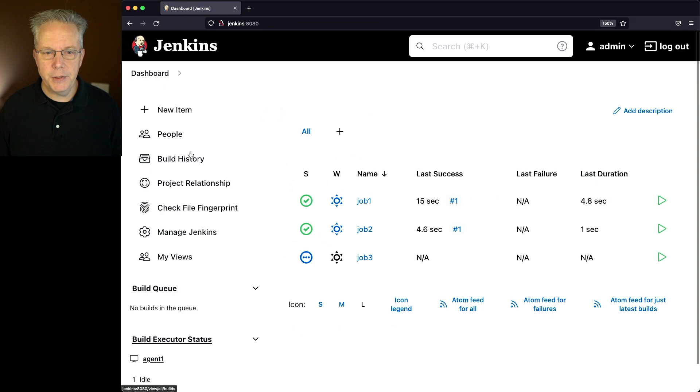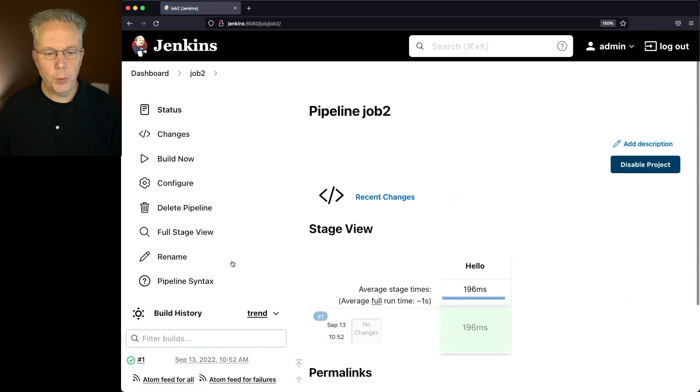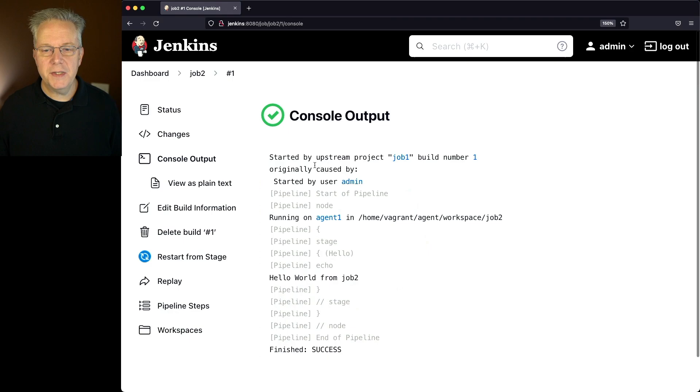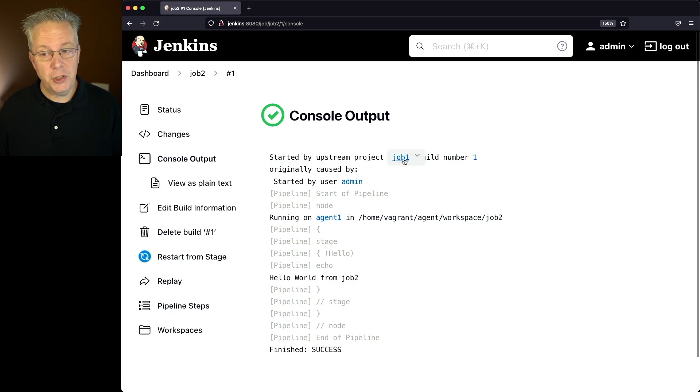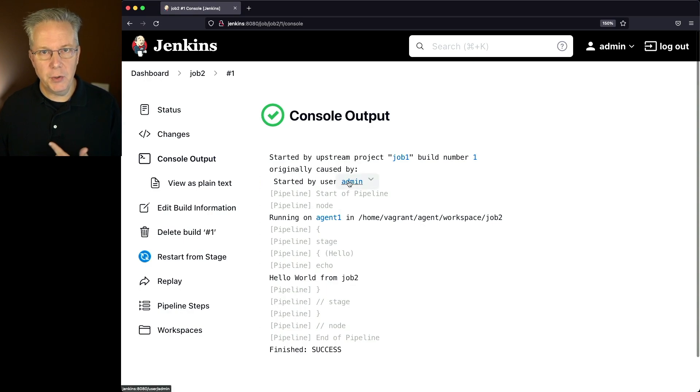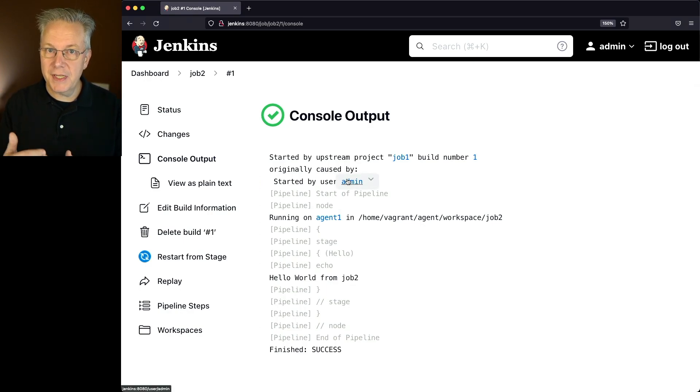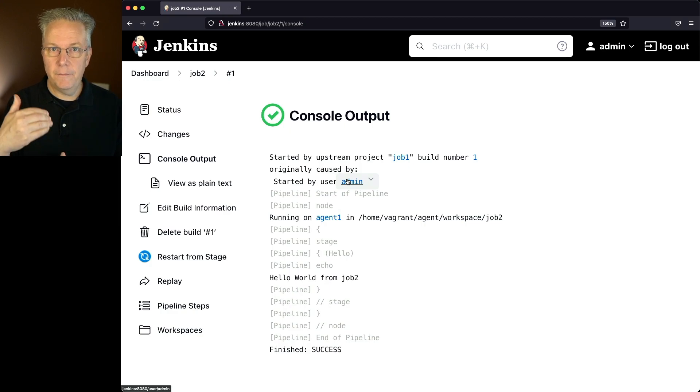Let's go take a look at job two. With job two, we can see that it ran. We go into number one. We can see that it was started by upstream project job one build number one, which was originally caused by user admin. So we can see back up the path of how this job, job two, was actually started via job one completing.